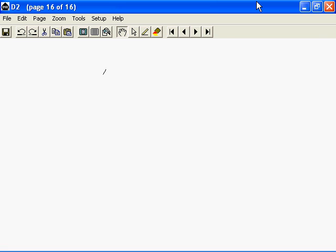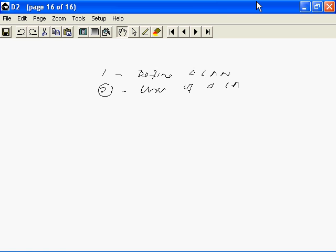First we will define a network, a basic definition will be given first, that will be followed by exploring some of the uses of a LAN. Incidentally, when I say LAN it means a network. LAN stands for local area network.